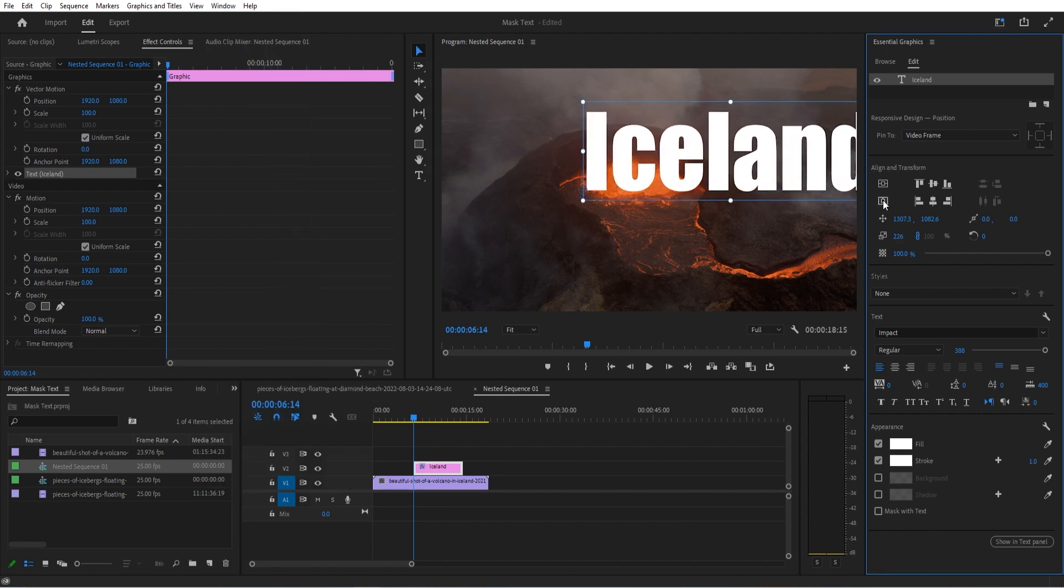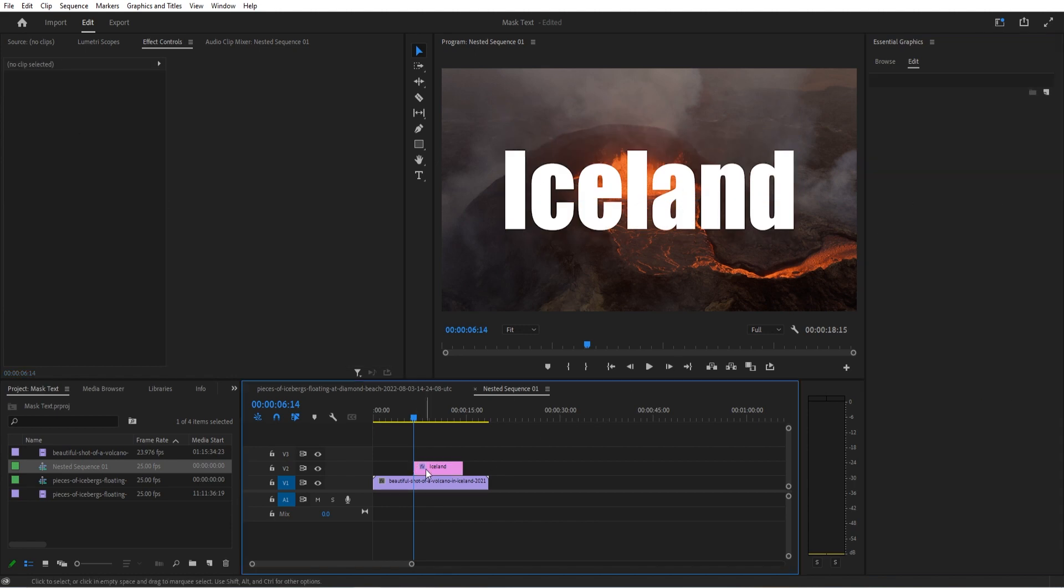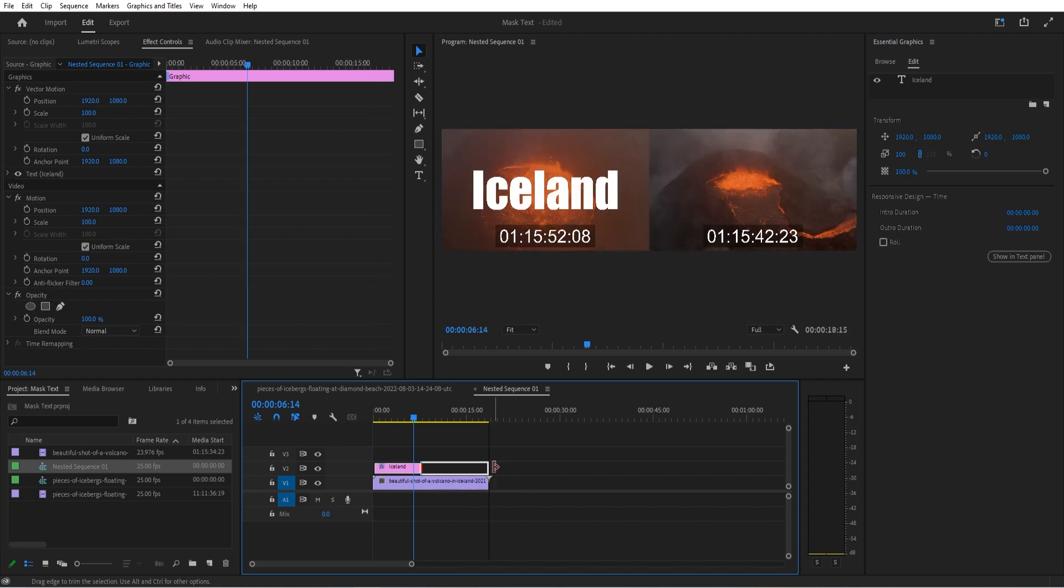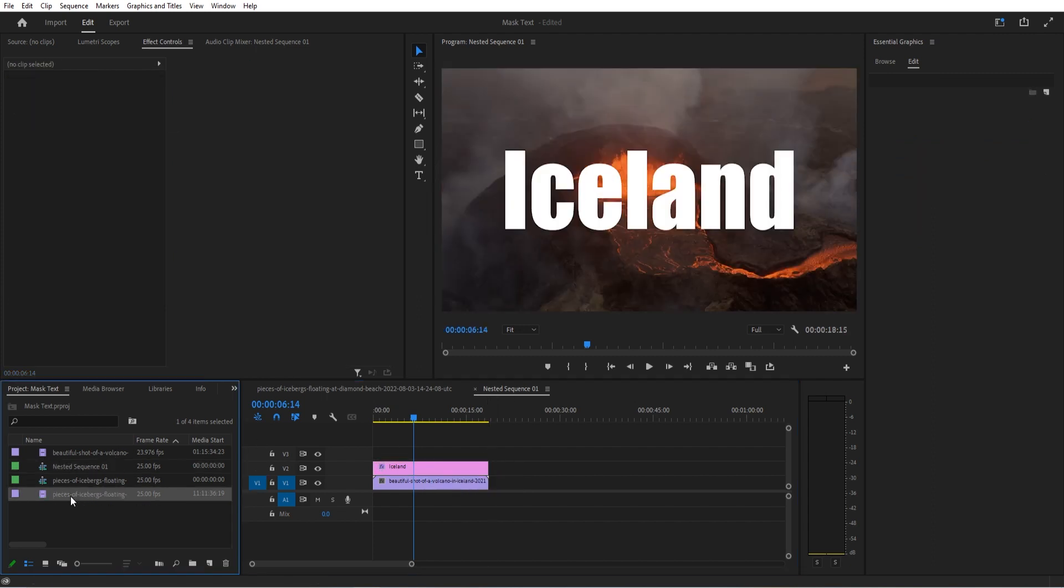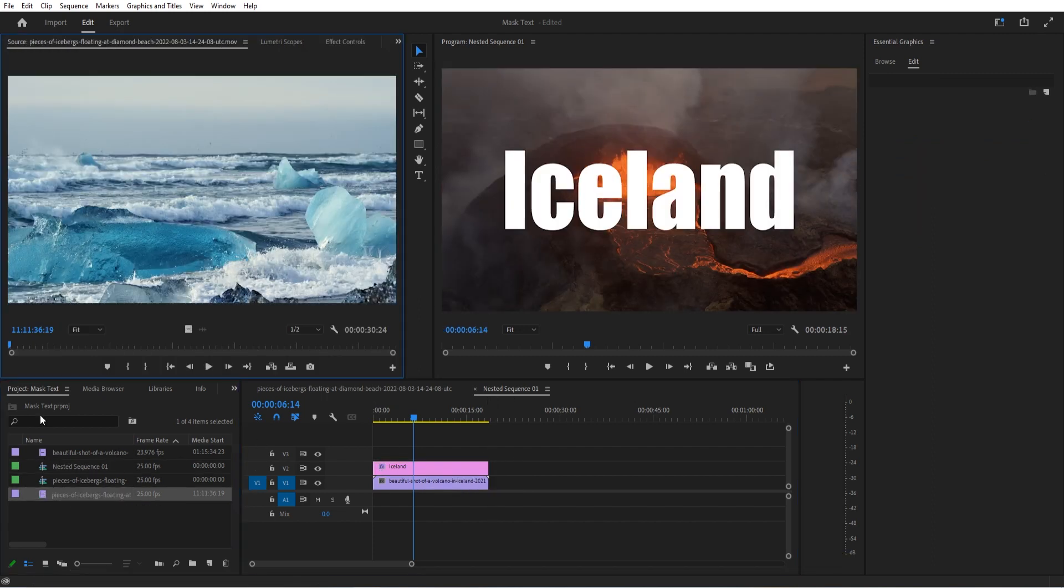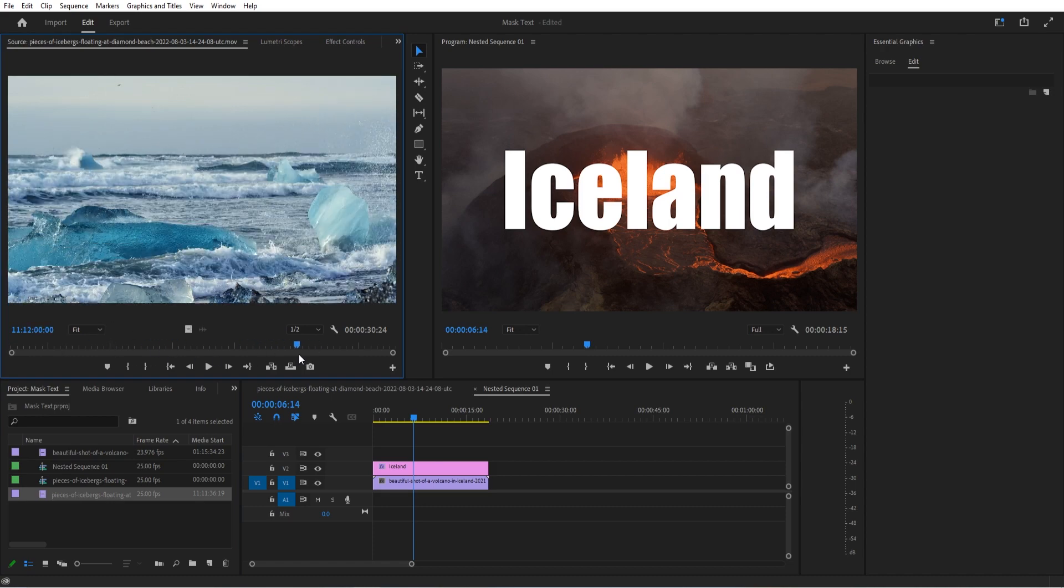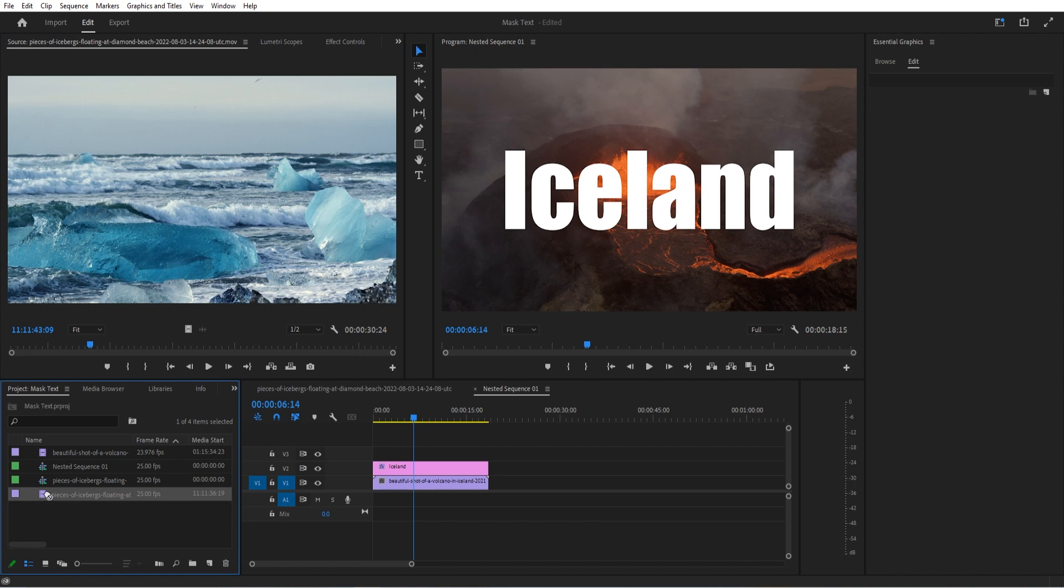Now we're ready to begin the effect. For this next part, we're going to grab another piece of footage. I have this piece of floating icebergs, which is a nice Icelandic iceberg scene as well. We're going to take that and drag it over into my Essential Graphics.